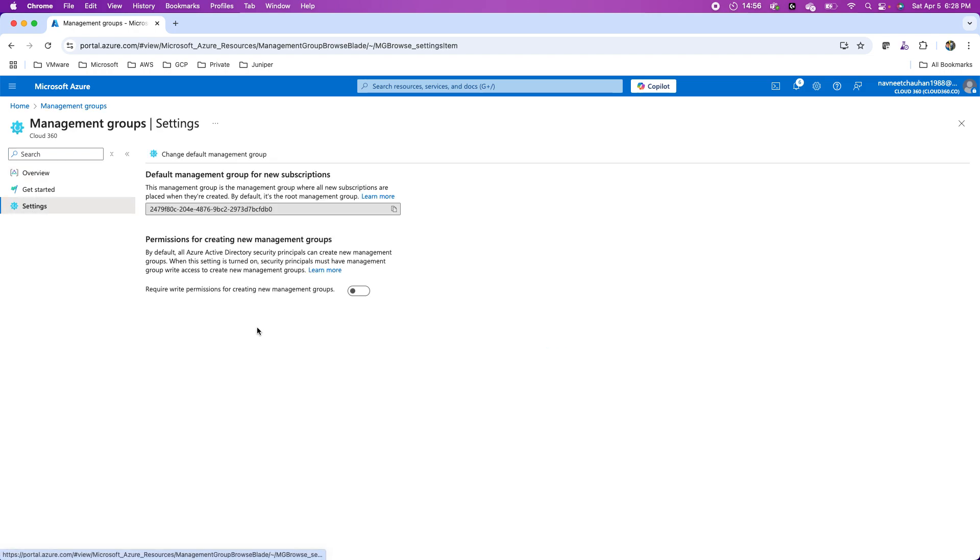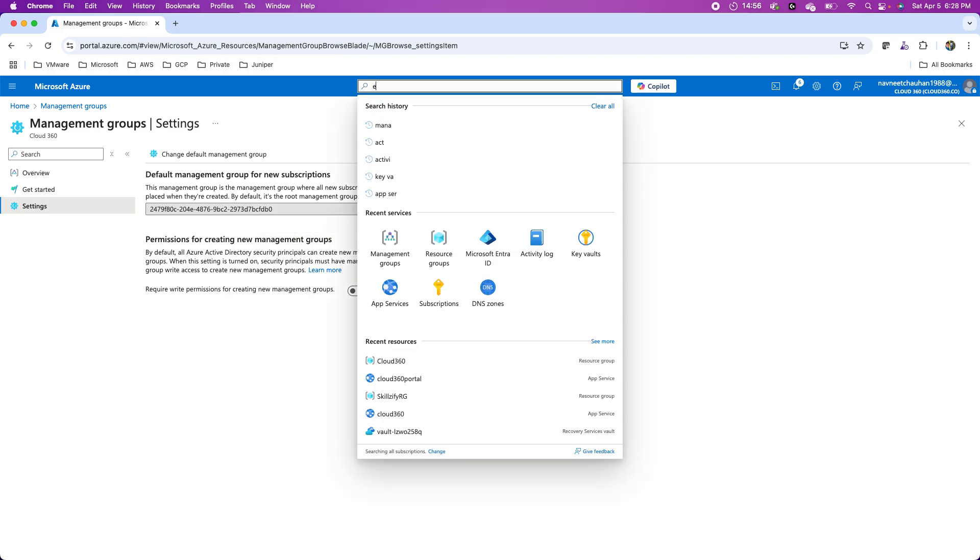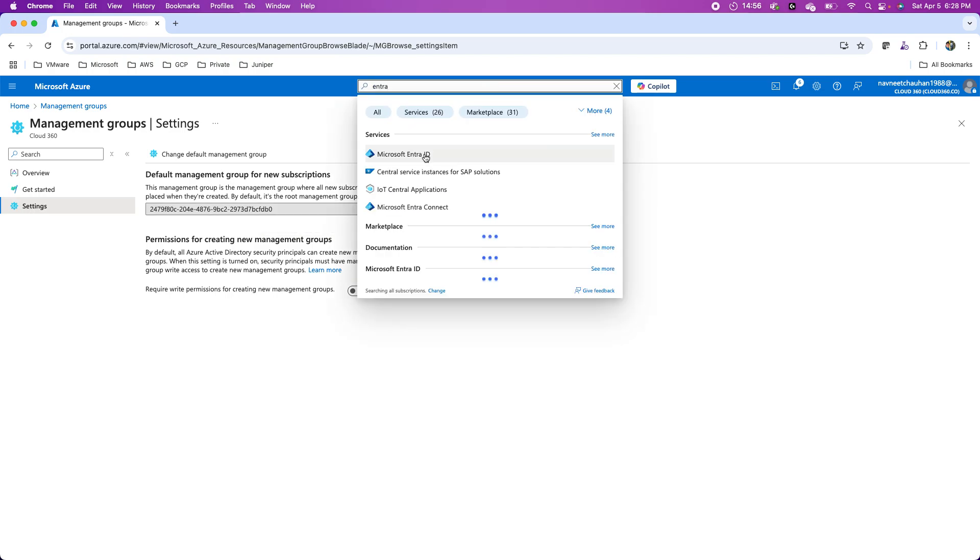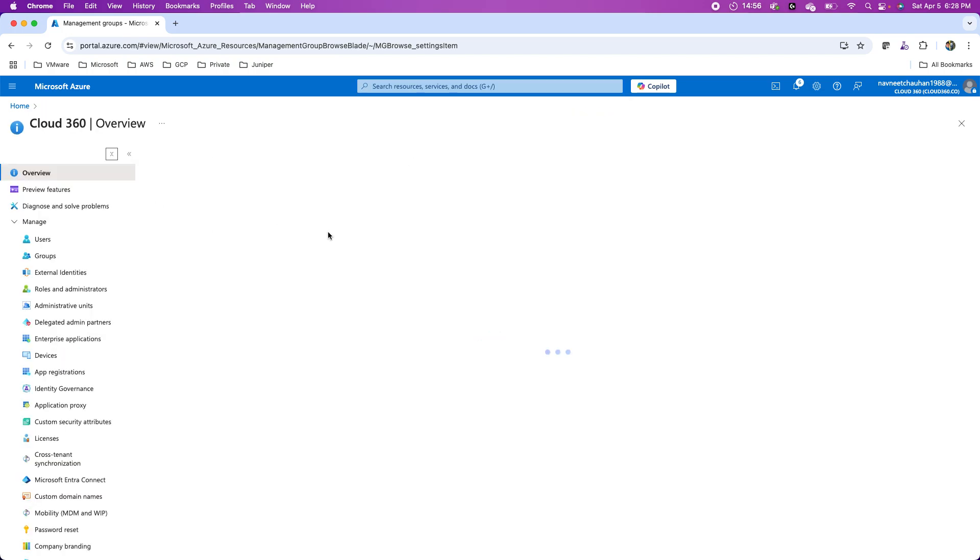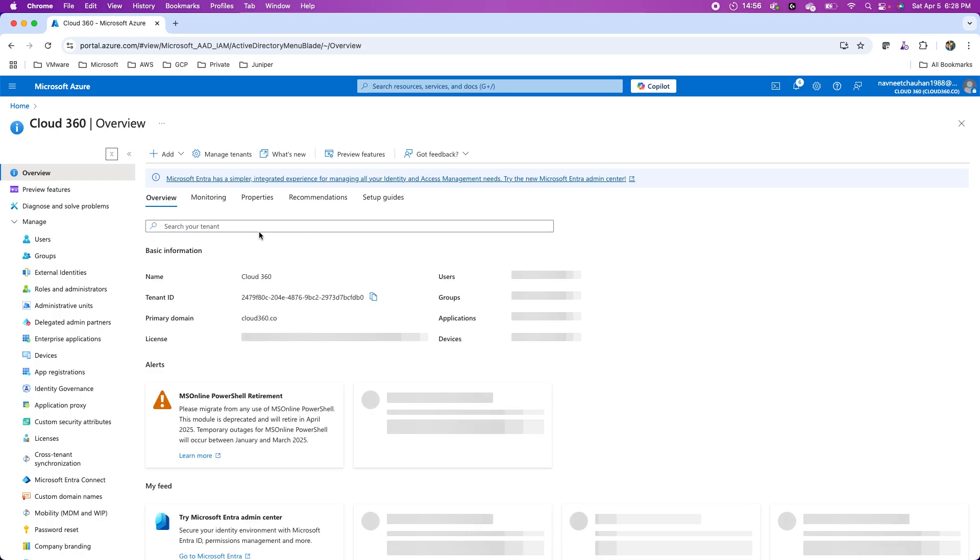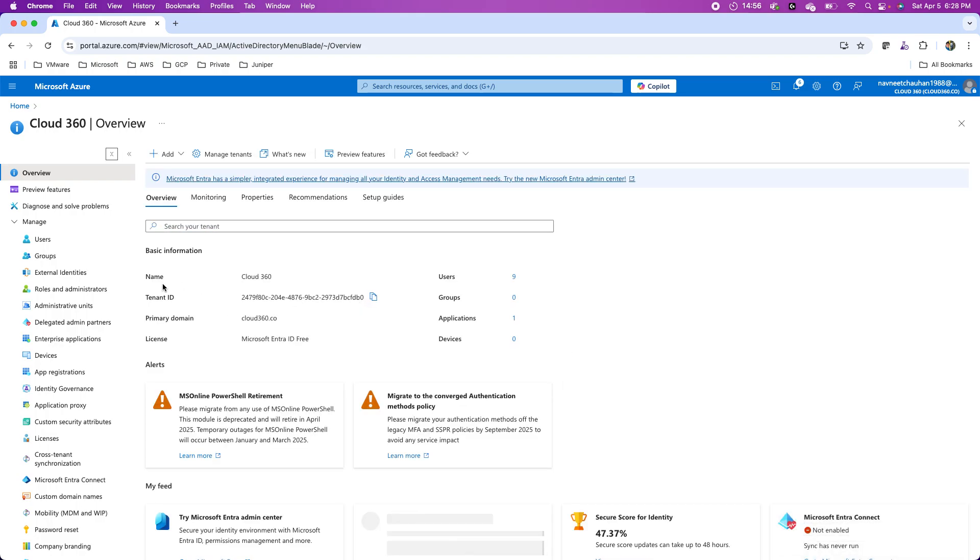This is the settings where I can see that the default management group for new subscriptions will be this one. This is my tenant ID, Entra tenant. If you look at this Entra ID of mine, this is the tenant ID ending with db0, and here you see db0 is ending. This is my tenant ID, the tenant root group.